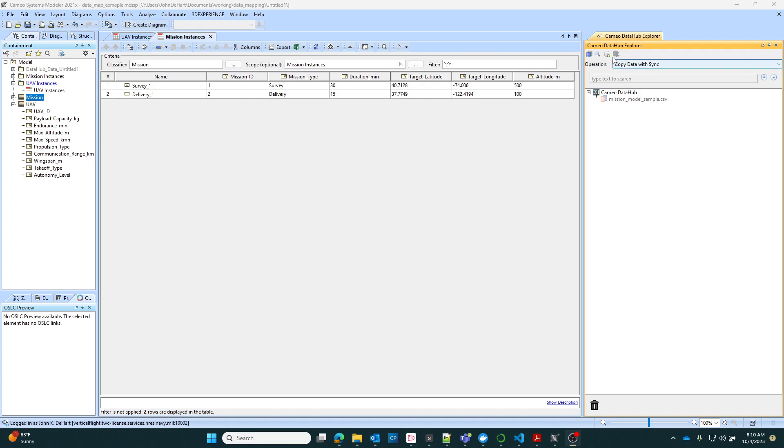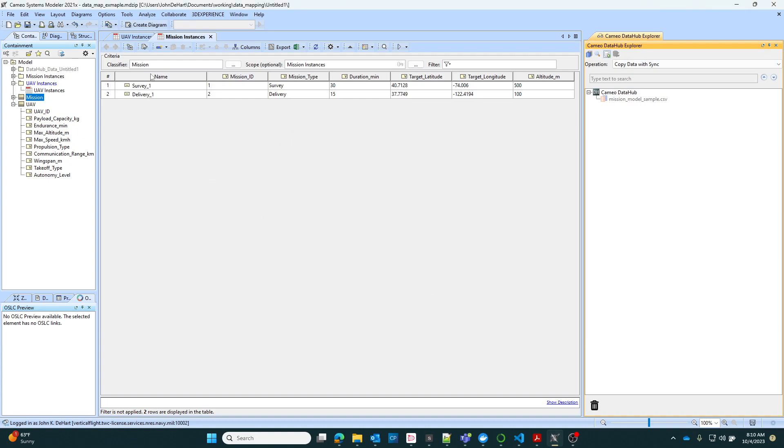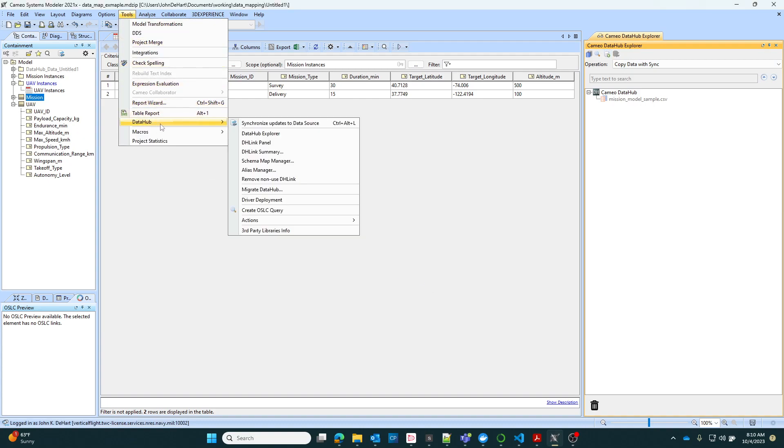You can create a new database site. First of all, you can open it by going to tools, data hub, and then open the data hub explorer. That'll pop up this sidebar or side car here.